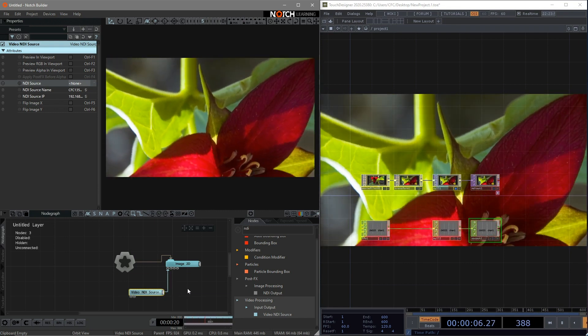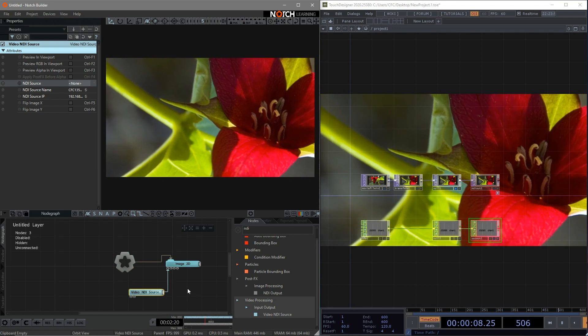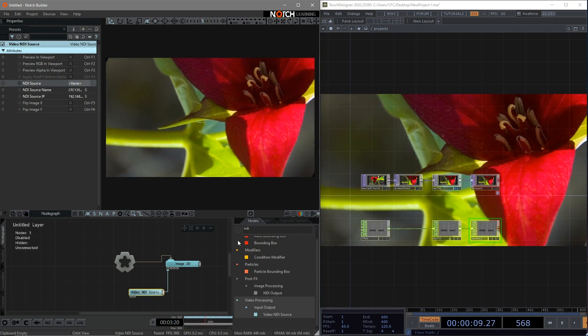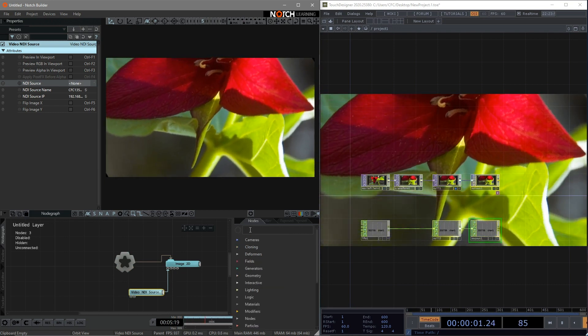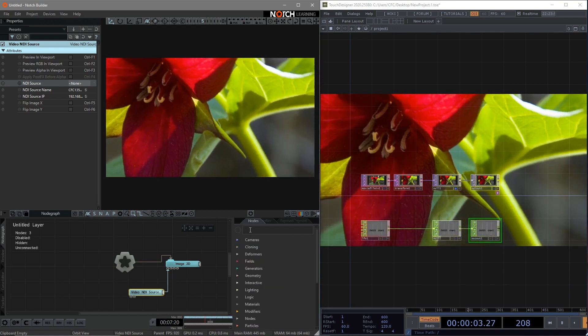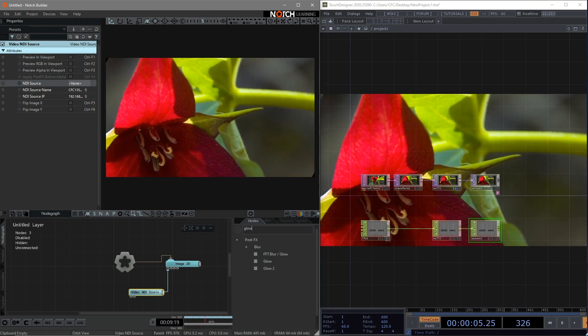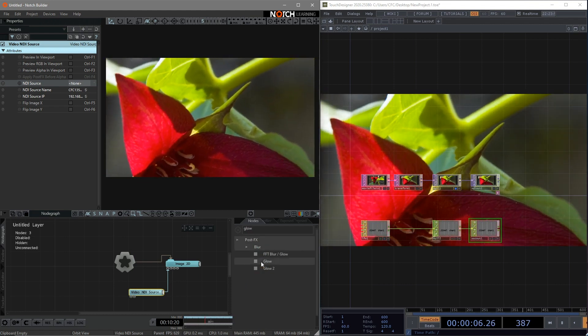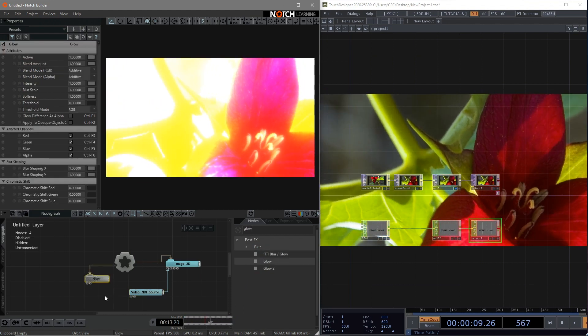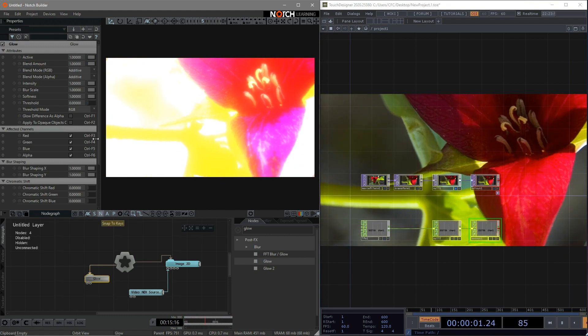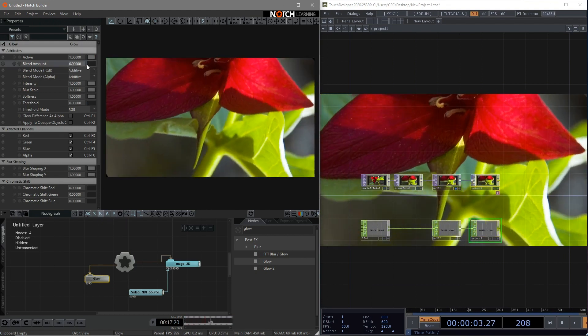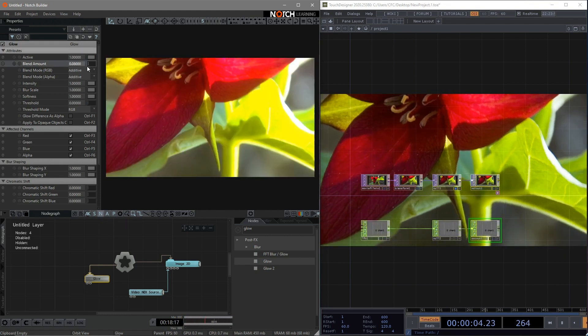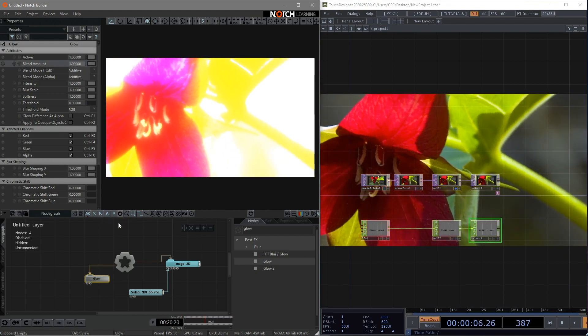So once we receive the image, we can use the power of Notch to make some wonderful effects in real time. I can find the Glow. Connect to the root so that we can see the effects. The blend amount is what we're going to change by the value coming from Touch Designer.